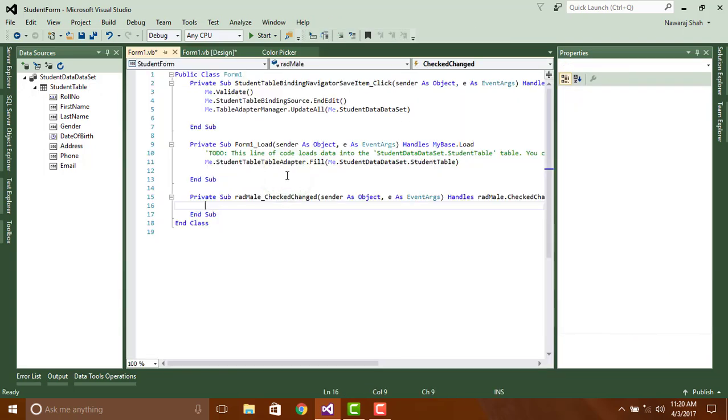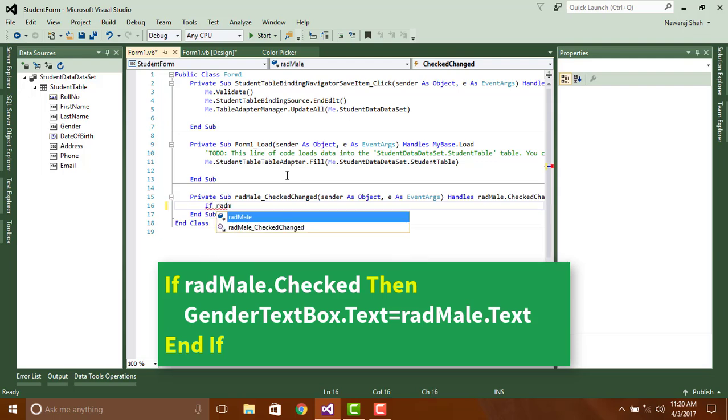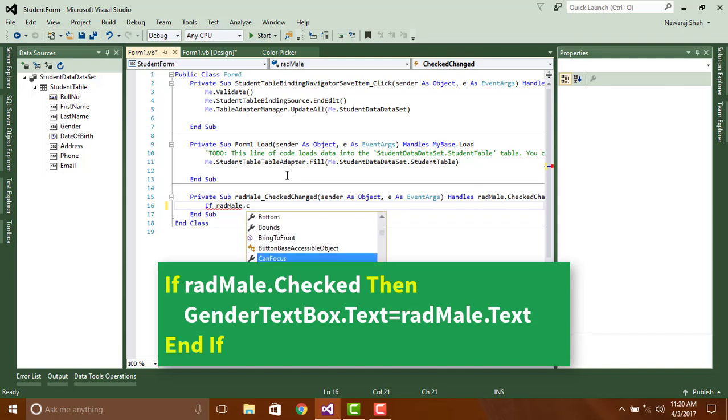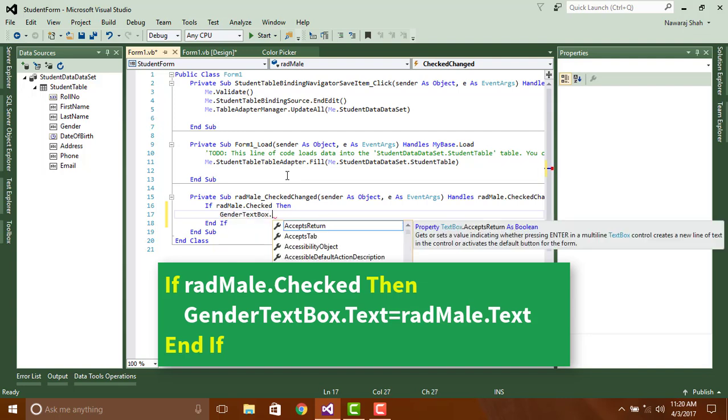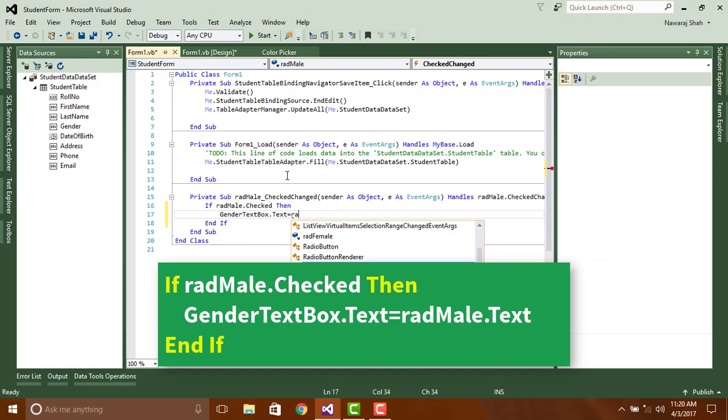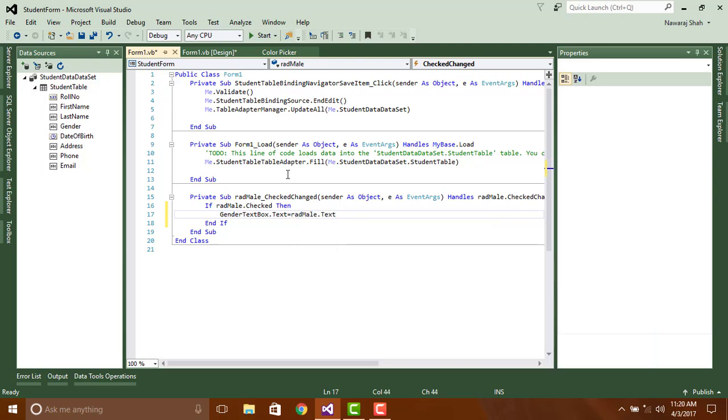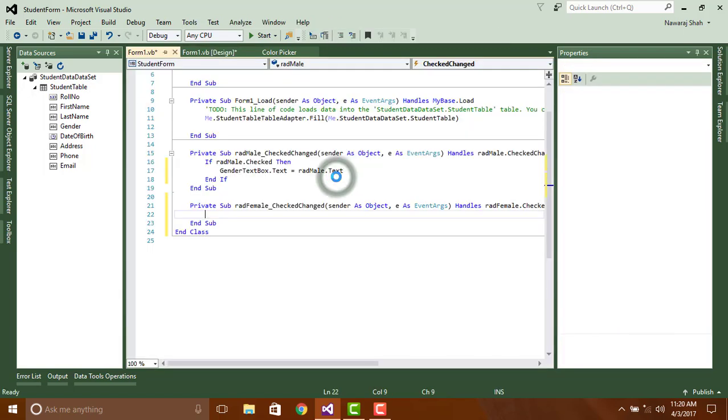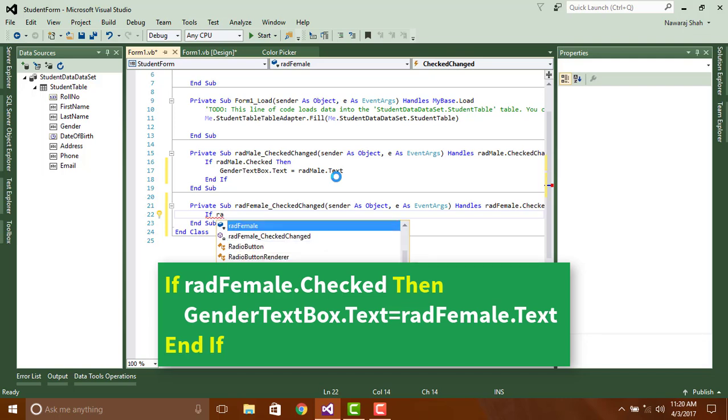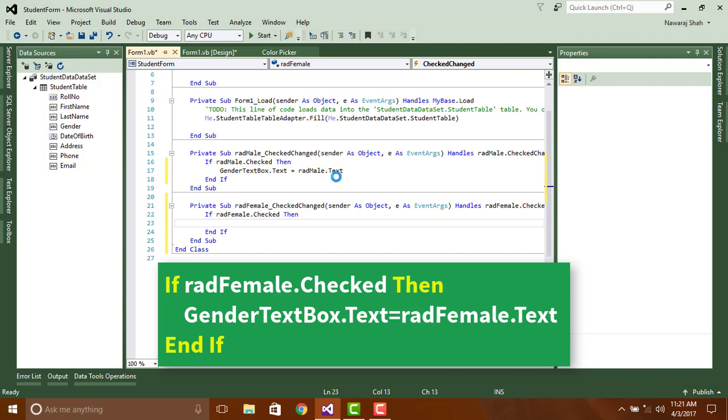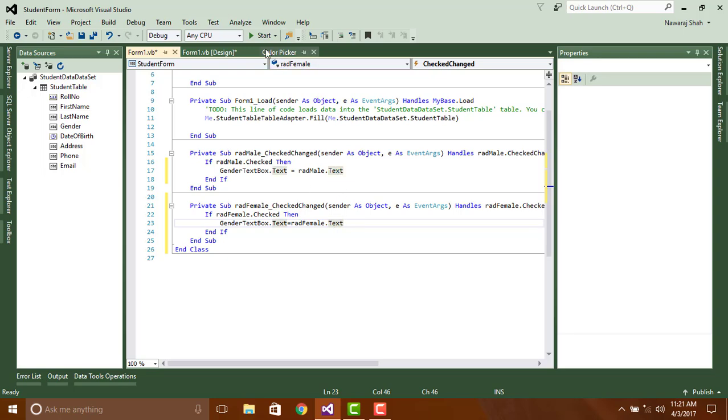Then write the following code: If radMale.Checked Then GenderTextBox.Text = radMale.Text. Click start to check. Now for female, If radFemale.Checked Then GenderTextBox.Text = radFemale.Text. Click start to check.